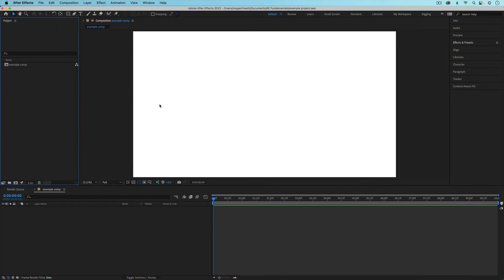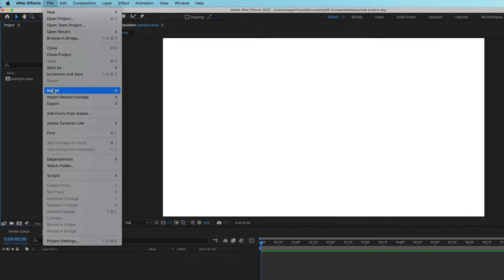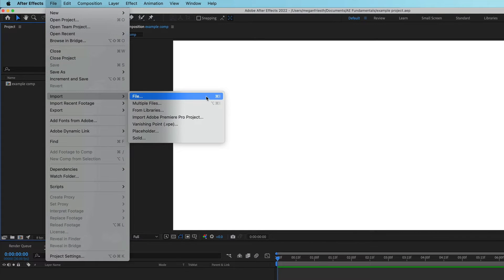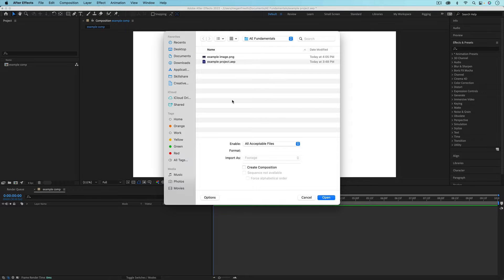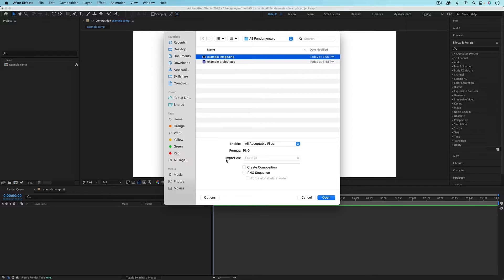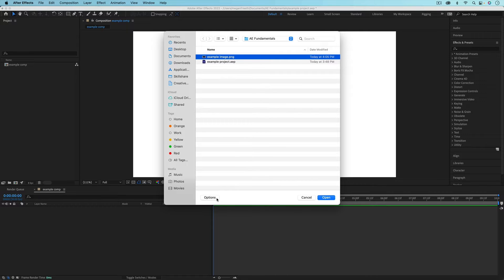To import a file, go up to File > Import > File, or use the shortcut Command or Control I. You could also just double-click in the empty space in the Project panel. Then navigate to where the file is located on your computer. Depending on what file type you're importing, you'll have different settings that can be important depending on what you're trying to do — we'll go more into the settings later in this video series. If you don't see the settings, just click the Options button.